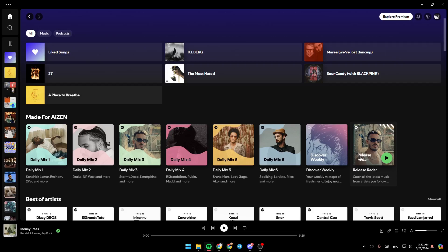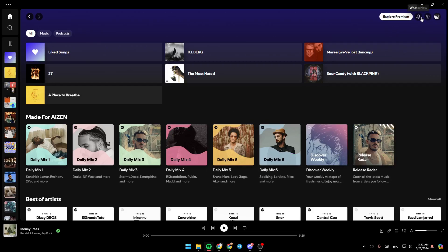As you can see, I'm right now in Spotify, and this is how the homepage looks like. Right here in the top, you're going to find the option to upgrade to premium. Here you're going to find your notifications, your friend activity, and your profile icon.